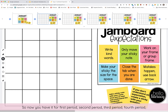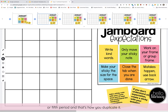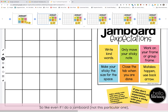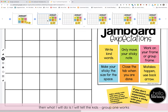So now you have it for first period, second period, third period, fourth period, or fifth period — that's how you duplicate it. Even if I do a Jamboard that's like a making-words activity, I'll tell the kids: group one works on frame one, group two works on frame two, group three works on frame three.